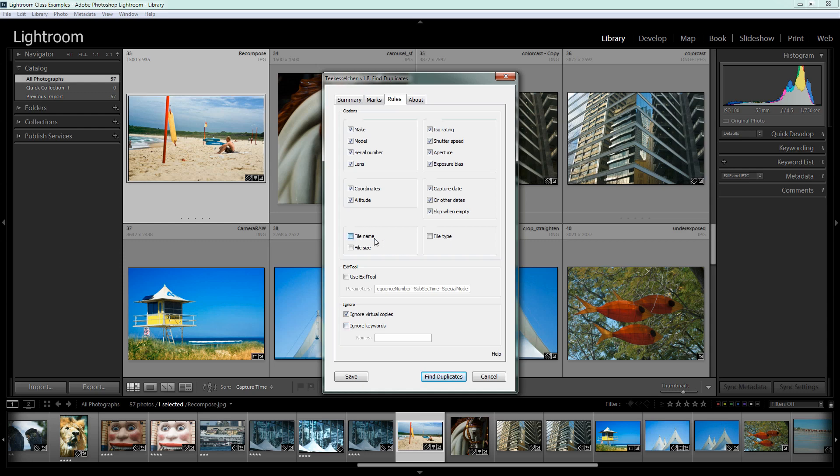Now if you choose file name and file type you're going to get less matches. In fact if I choose those I'm going to get no duplicates reported in this at all so I'm just going to show you that in a minute.